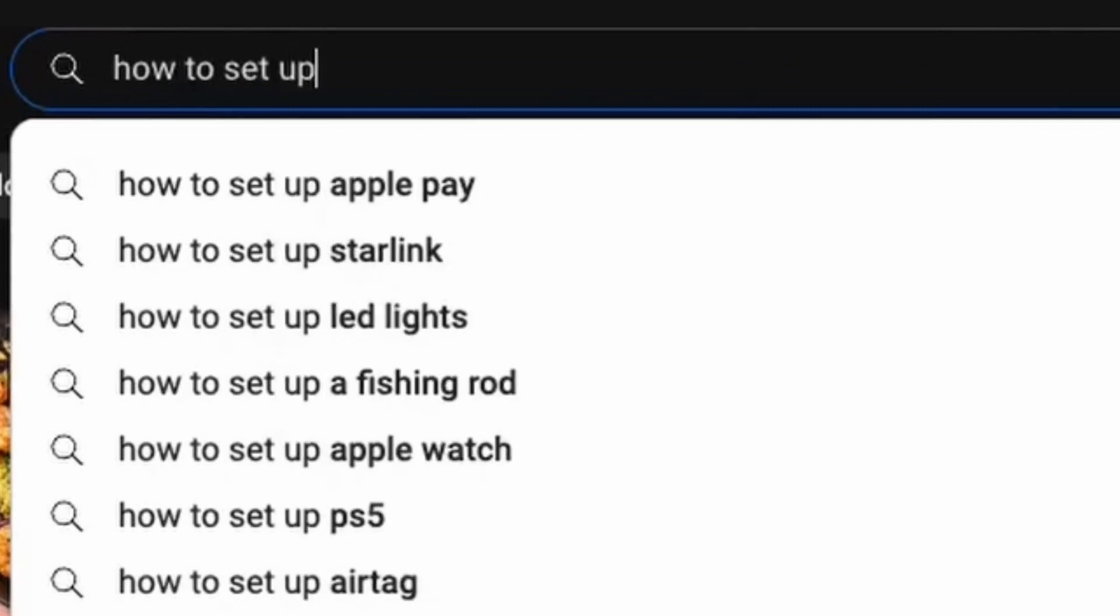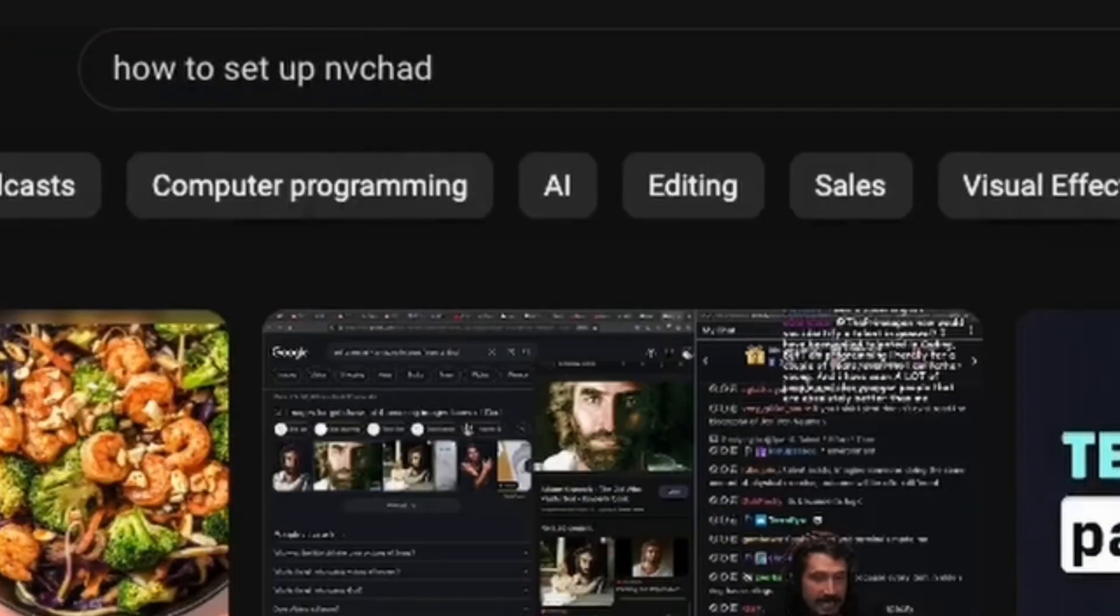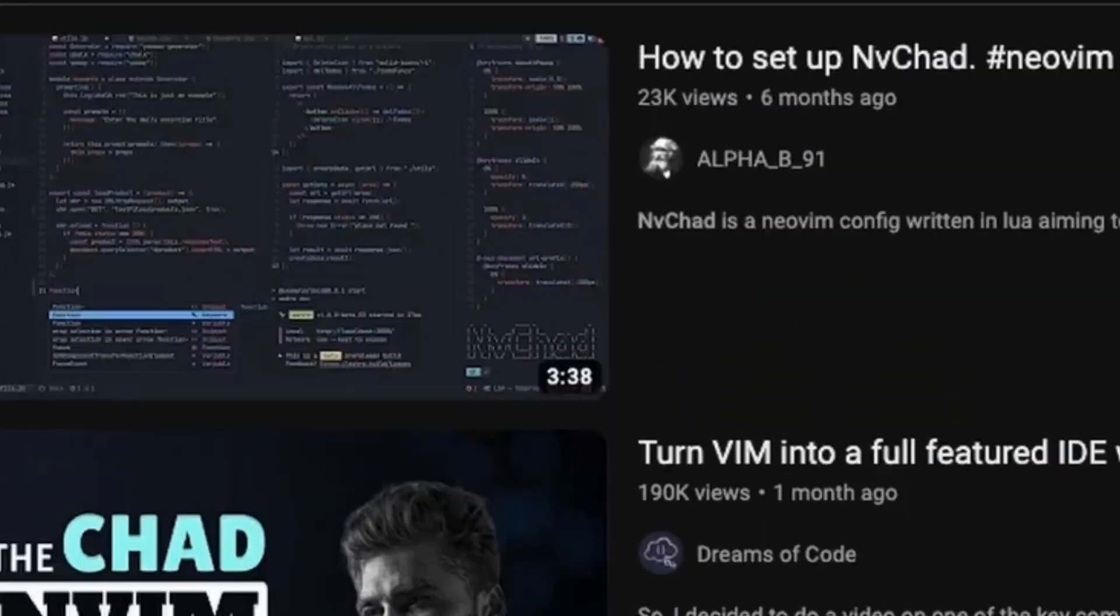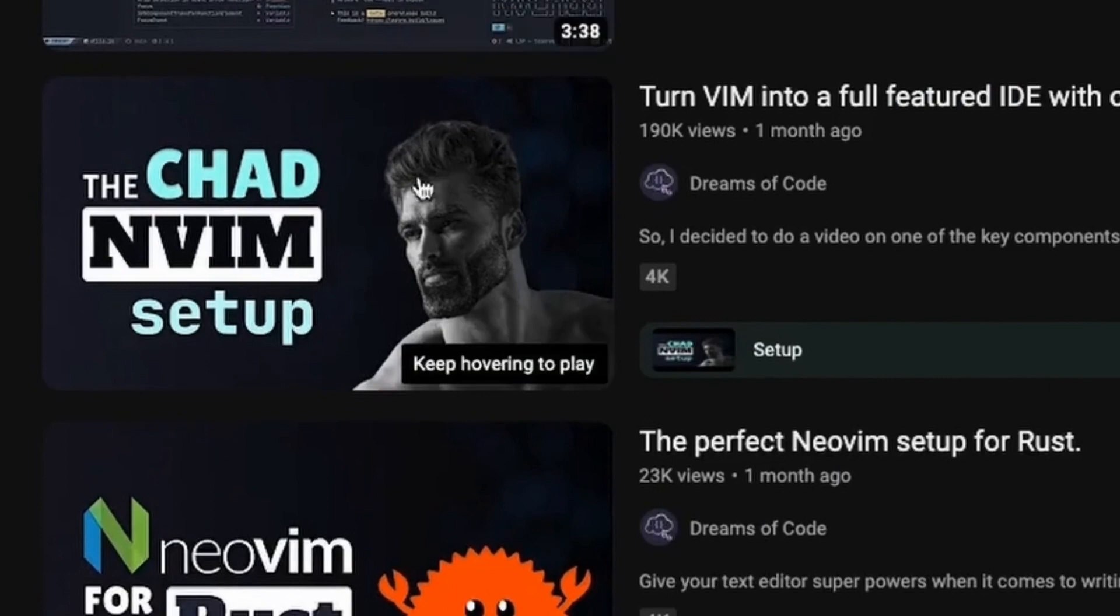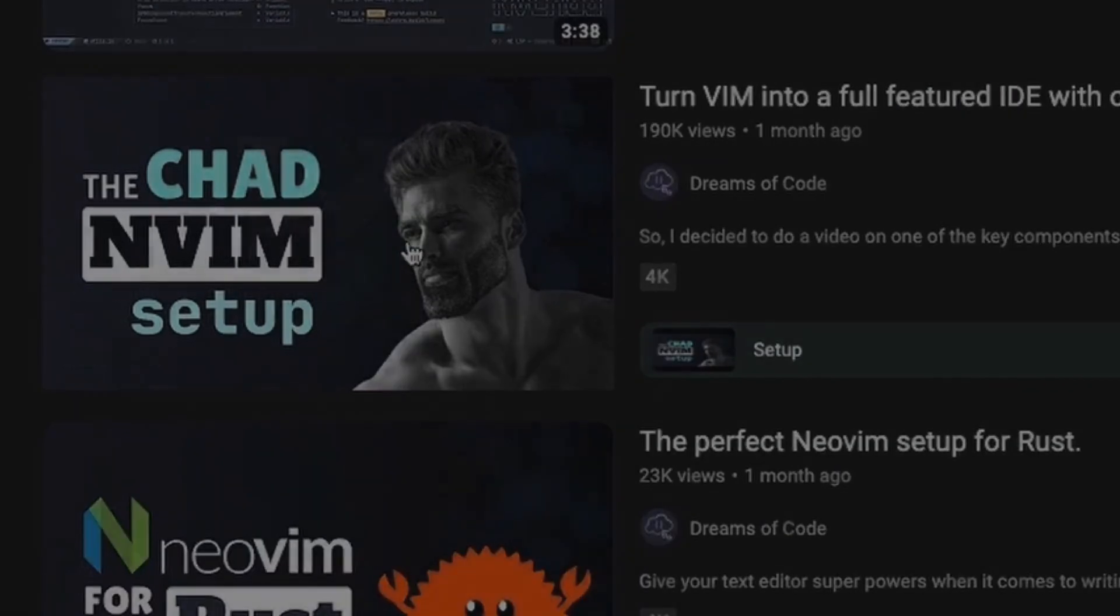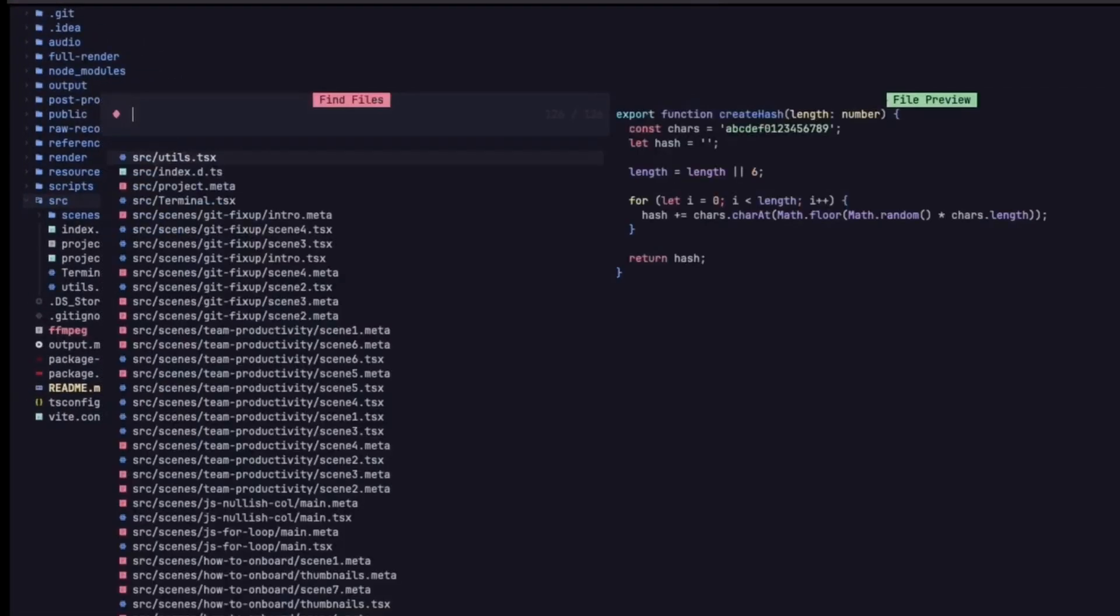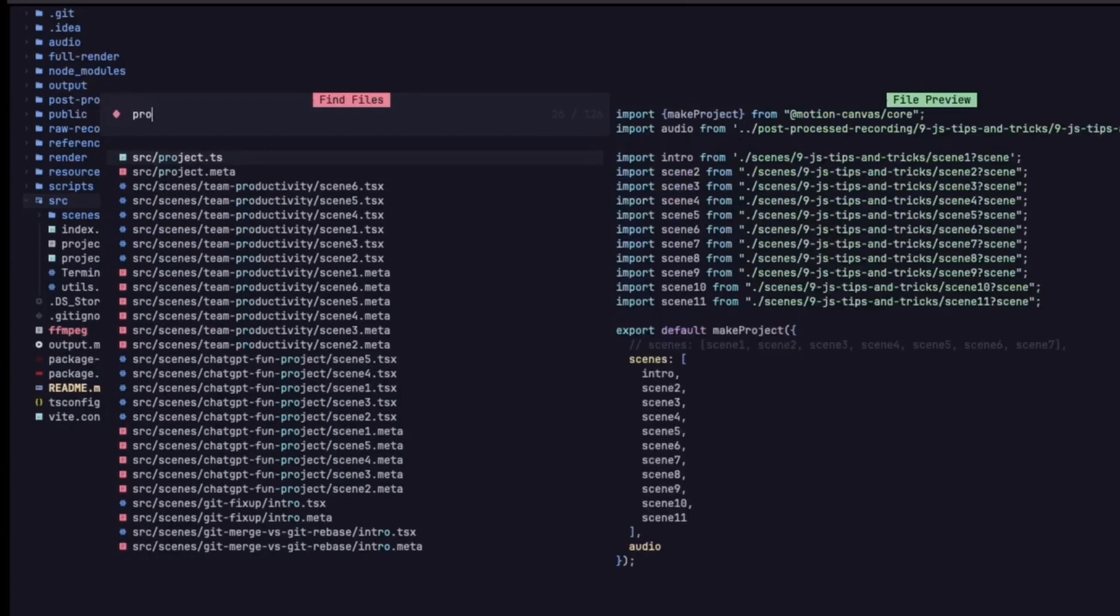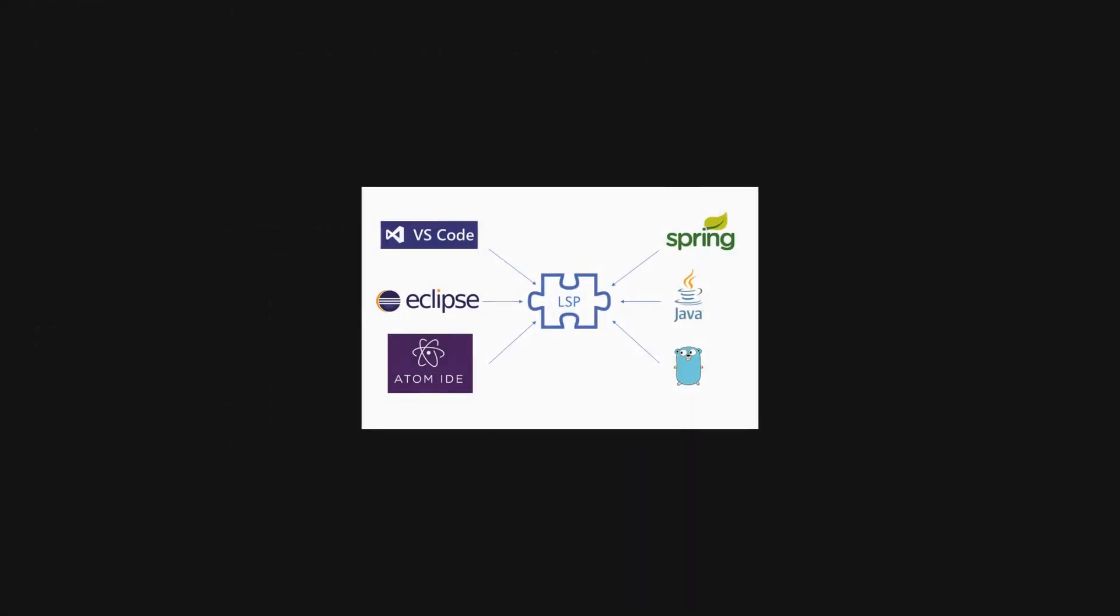So I decided to watch a few tutorials on how to get started with NVChat, a NeoVim framework for quick setup. Everything was going pretty well. I was able to set up this nice-looking IDE that resembled IDEs like WebStorm and VS Code.